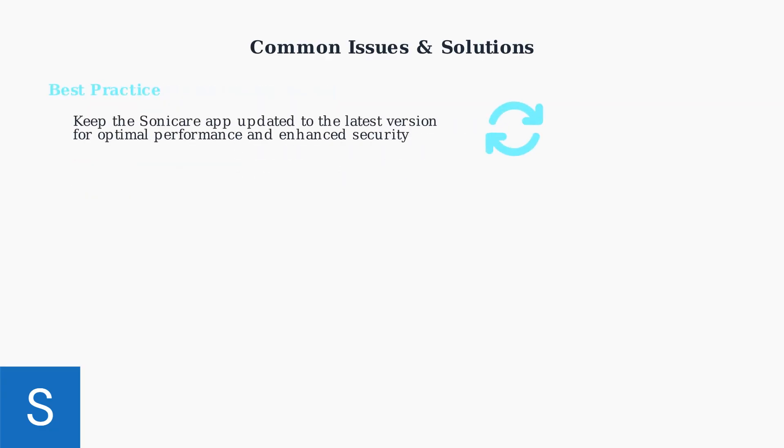For the best experience and security, always keep your Sonicare app updated to the latest version. Regular updates include bug fixes, improved connectivity, and enhanced features for better oral care management.